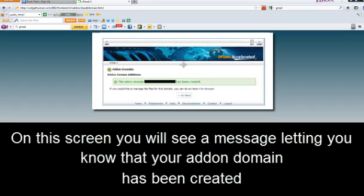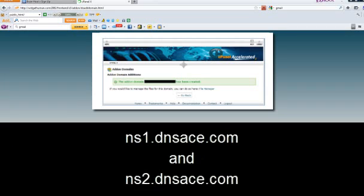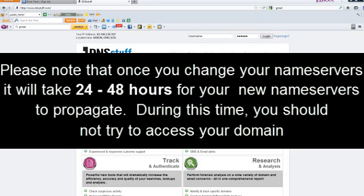Now on this screen you'll see a message letting you know that your addon domain has been created. Next, contact your current registrar and have them change your name servers to BrainHost name servers, which are ns1.dnsace.com and ns2.dnsace.com. Please note that once you change your name servers, it will take 24 to 48 hours for your name servers to propagate. During this time you should not try to access your domain.